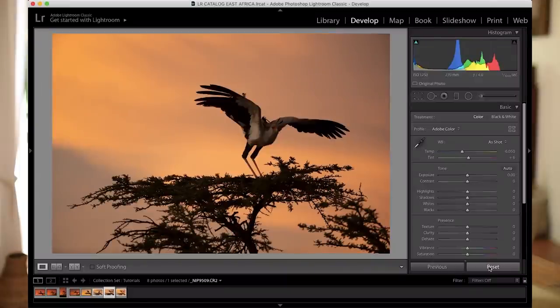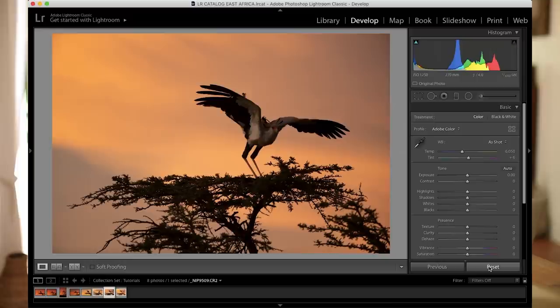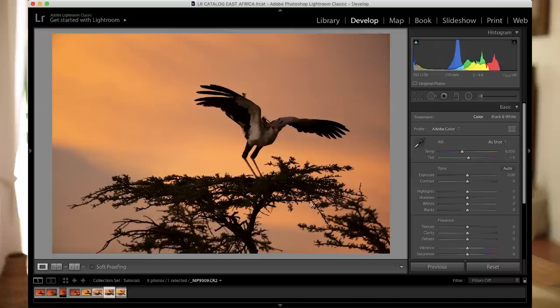You can see that the picture is a little bit dark and I purposely took it like that because I wanted to retain all those beautiful colors in the sky. Otherwise, I might have lost a little bit of the highlights and I still have quite some detail in the bird itself. And I know since I'm shooting raw, it is quite easy in Adobe Lightroom to pull back those details which I'm going to show you right now.